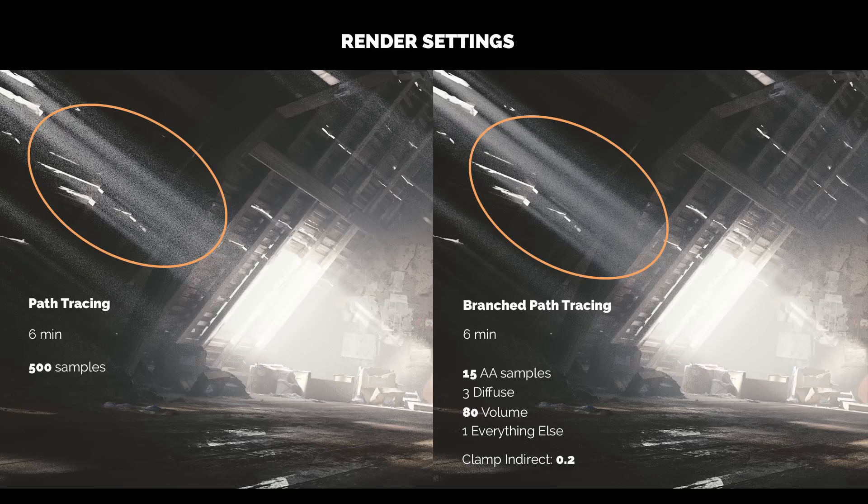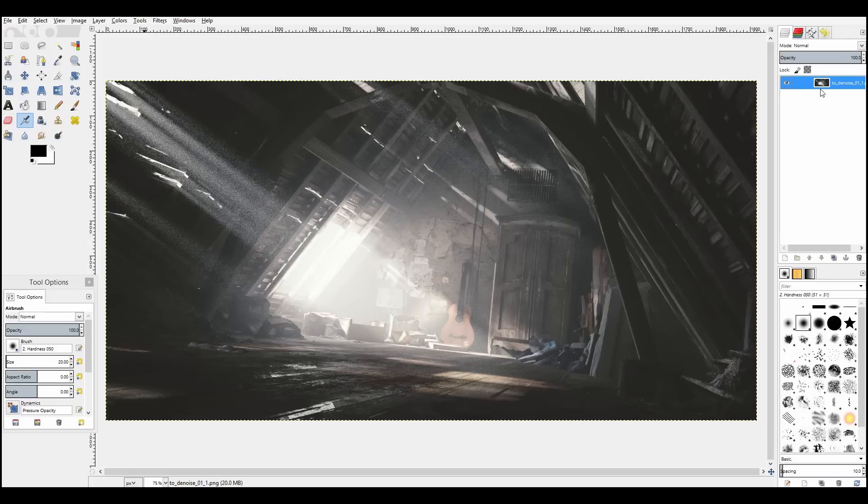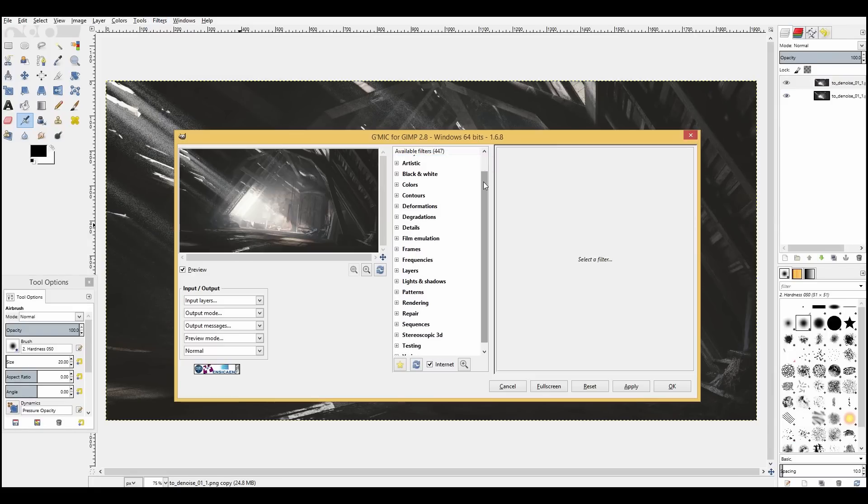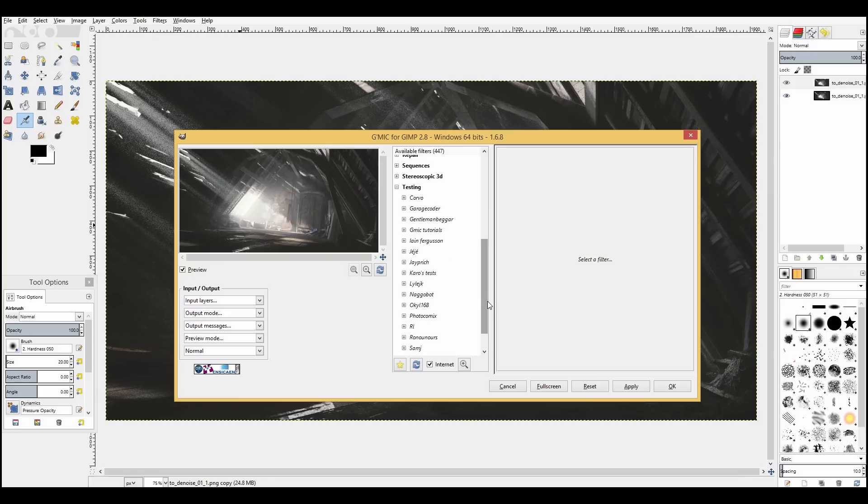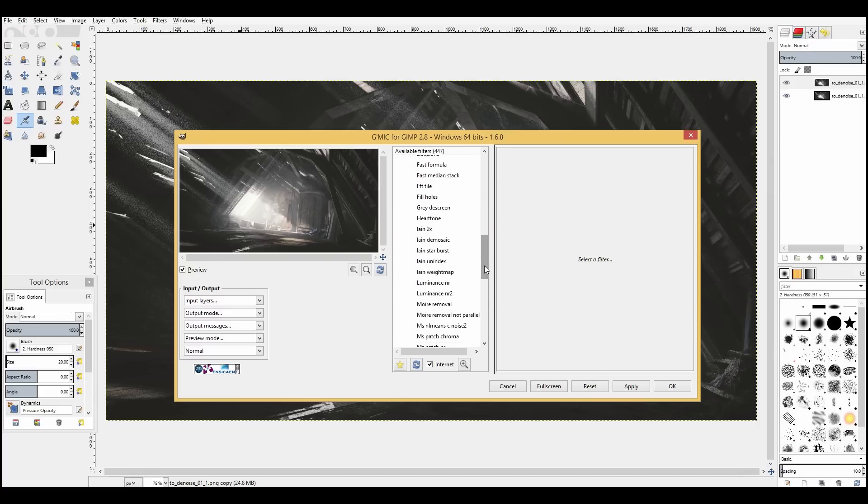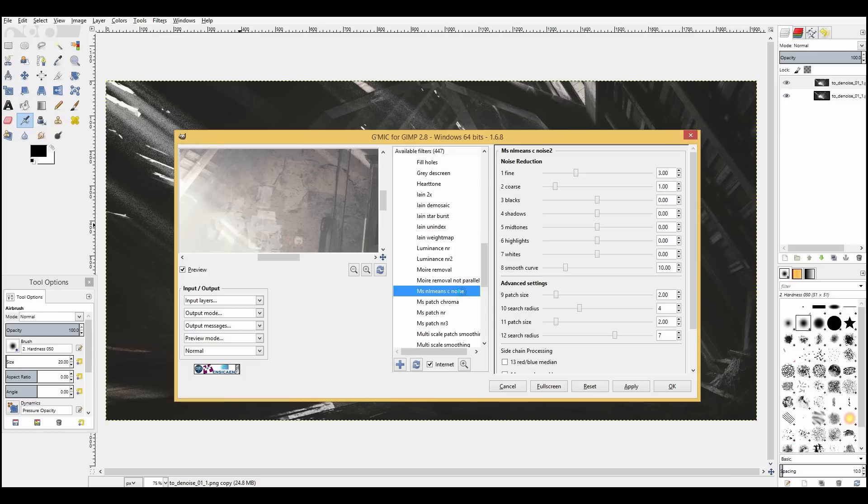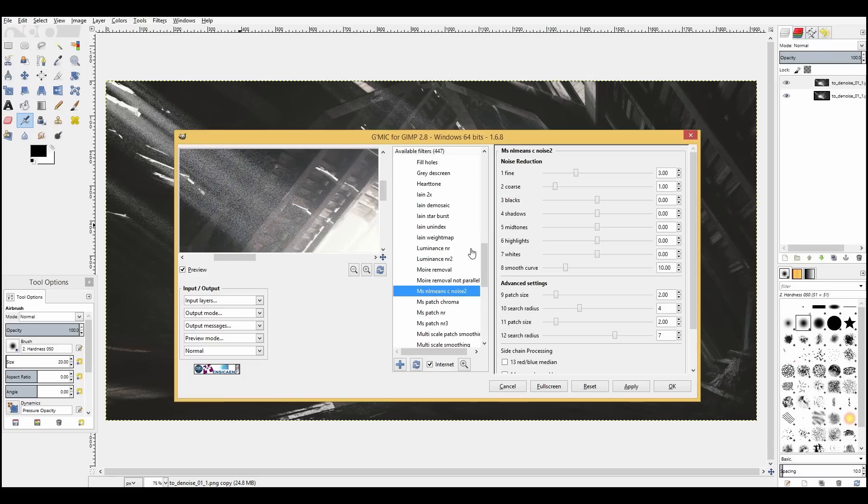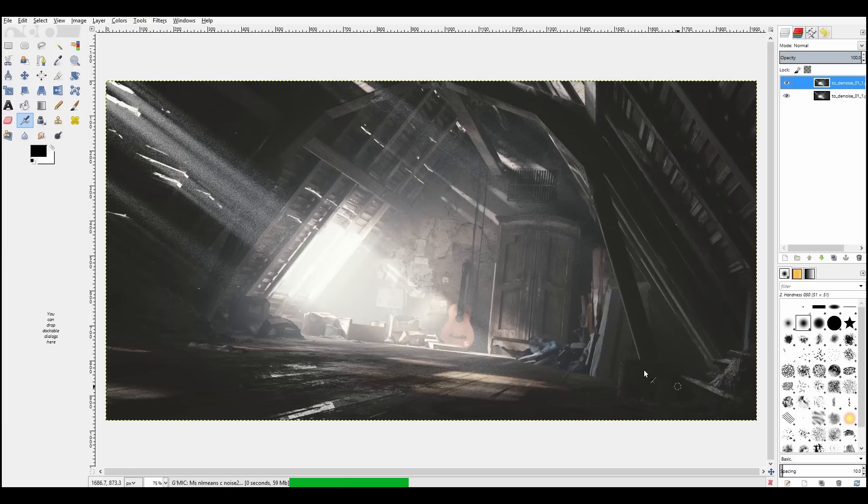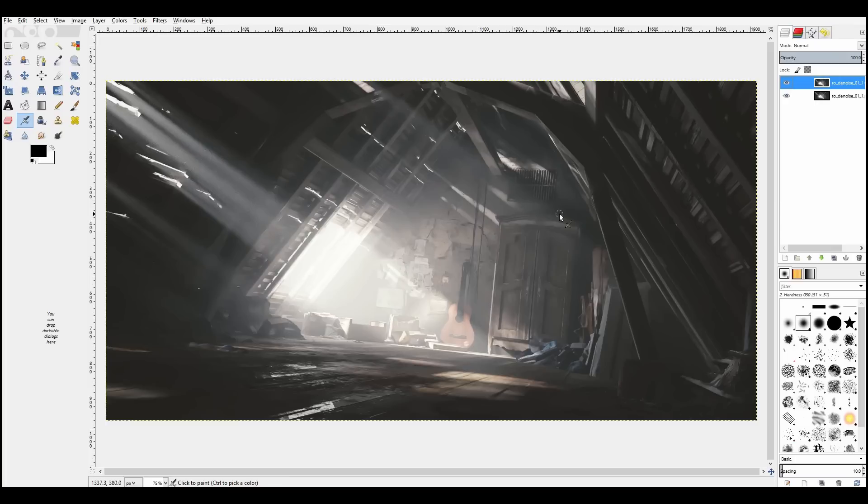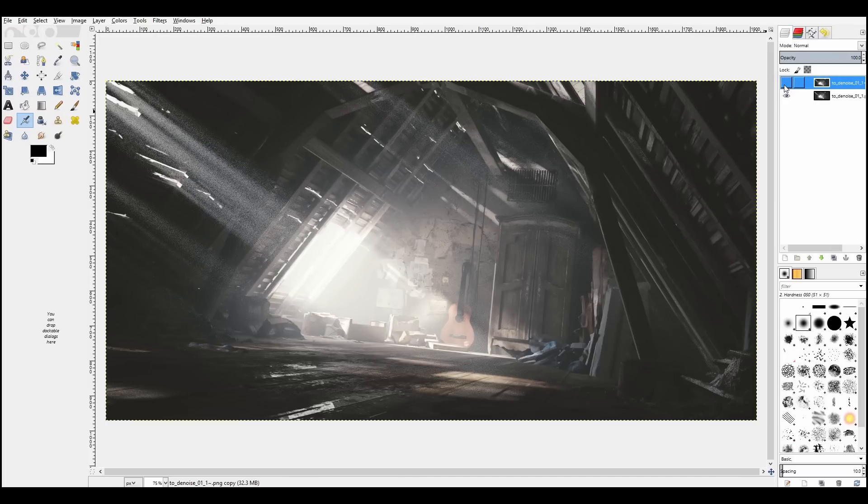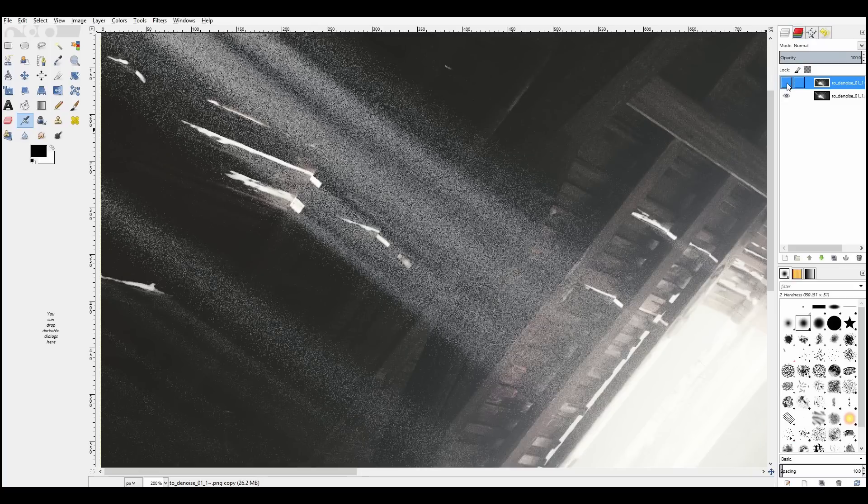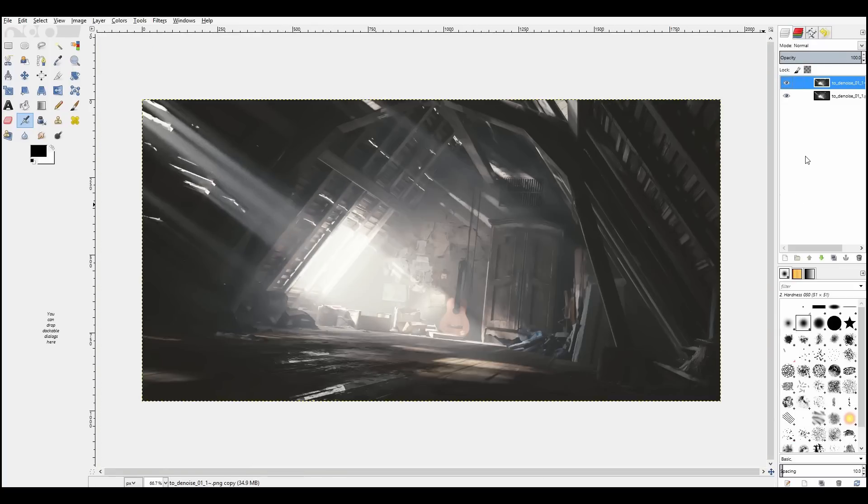And here is an alternative way to reduce the noise using GIMP image editor and the G'MIC plugin. Select filters, G'MIC, scroll down to Iain Ferguson folder and select MSC noise 2 filter. You can preview the result in this small window right here. Let's just press OK and straight out of the box we see the brilliant noise reduction. Works like a charm. Try it out, you'll be impressed I promise.